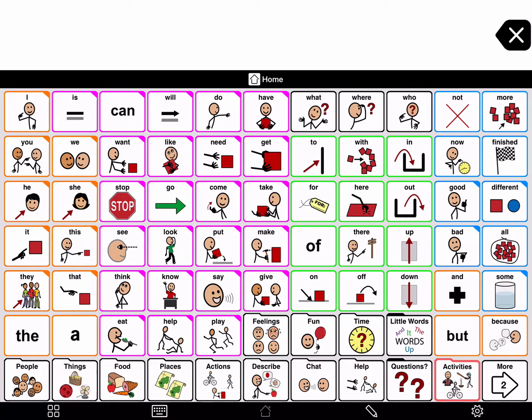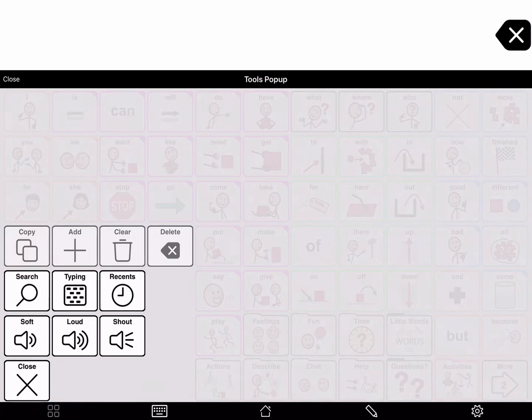Proloquo2Go also has a typing view. By default, you can open typing view from the tools pop-up. To do this, tap the tools pop-up in the left corner of the bottom toolbar, then tap Typing.